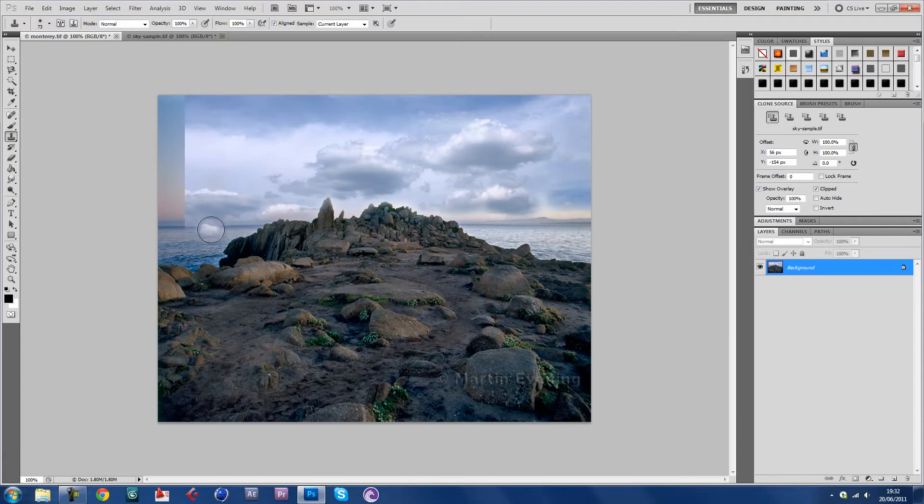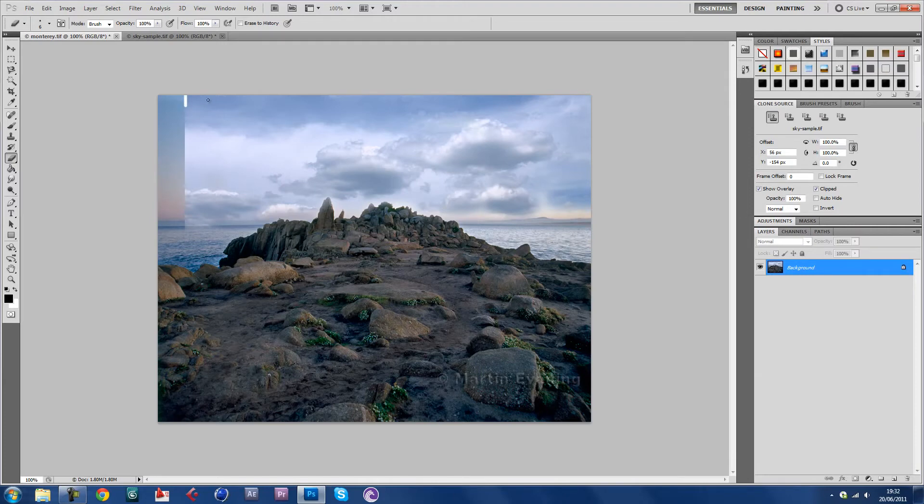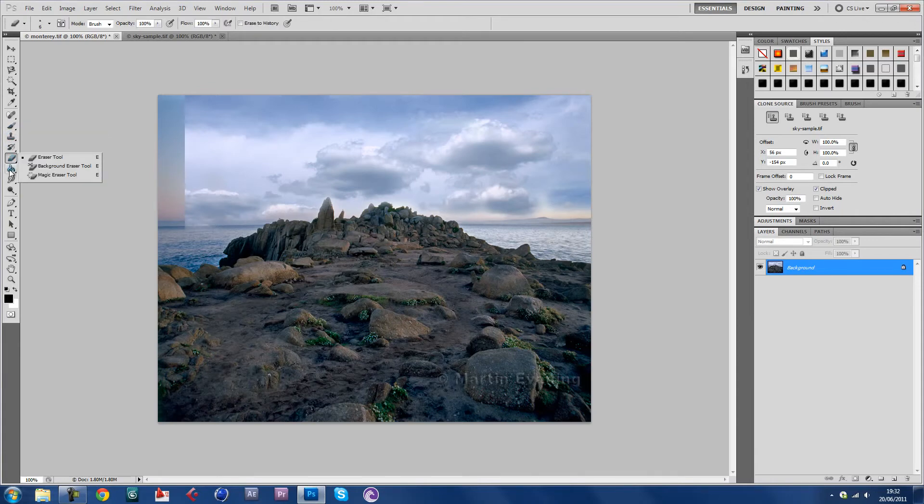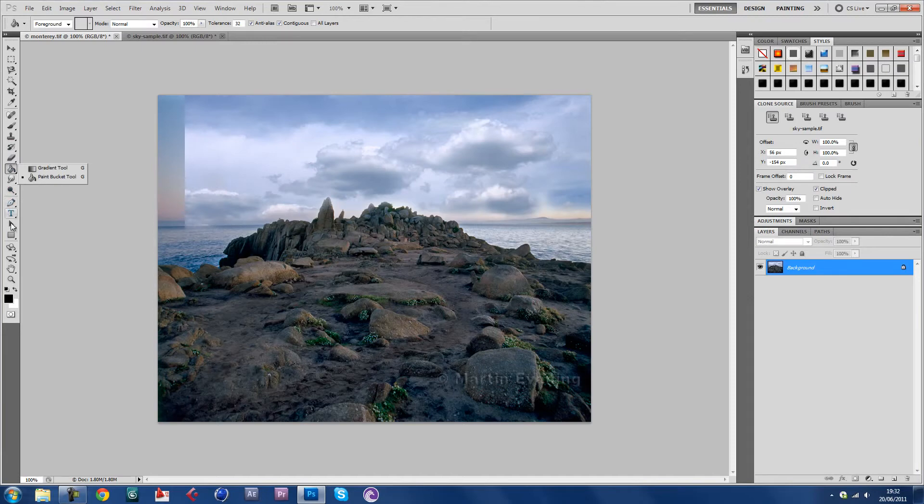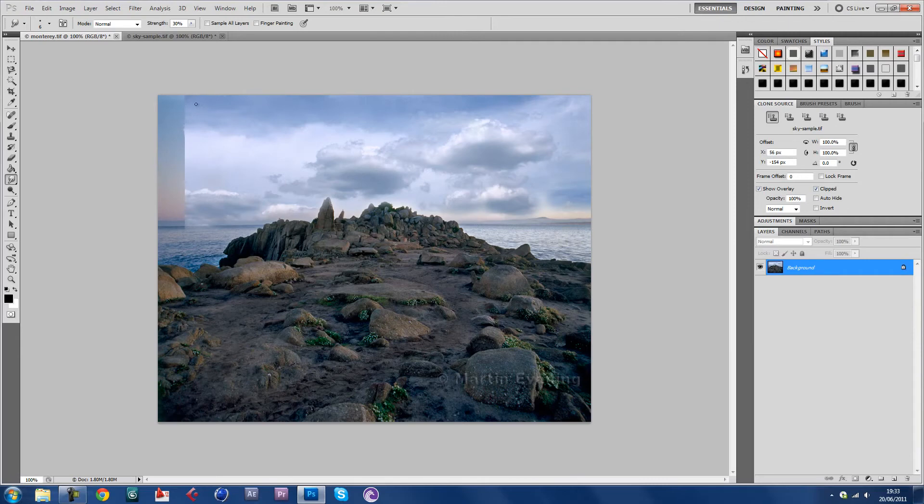But I guess if that happens, you could use the smudging tool. There we go. It's not ready for this type of image, but remember don't go too hard on that. Don't pull it too hard, maybe choose a bigger picture than I have.